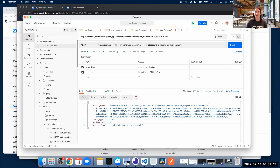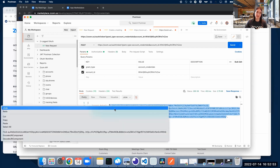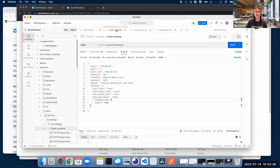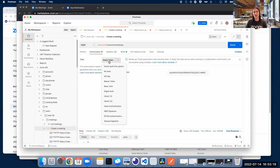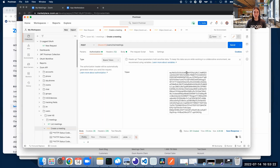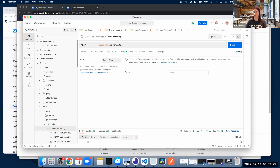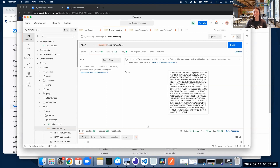Now for testing purposes, so you can see that this actually works, I'm going to grab this access token and create a meeting. I've set this up beforehand to save time — I've added a topic, type, duration, password, and agenda to my meeting. I'm hitting the users/me/meetings endpoint with a POST request. In the Authorization tab, I'll click on Bearer Token and paste the token we got back from the previous POST request. We're going to click Send.